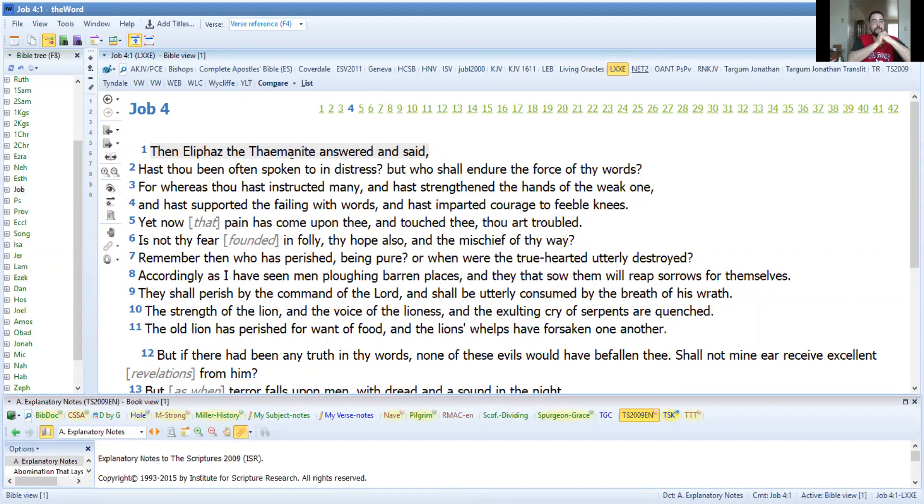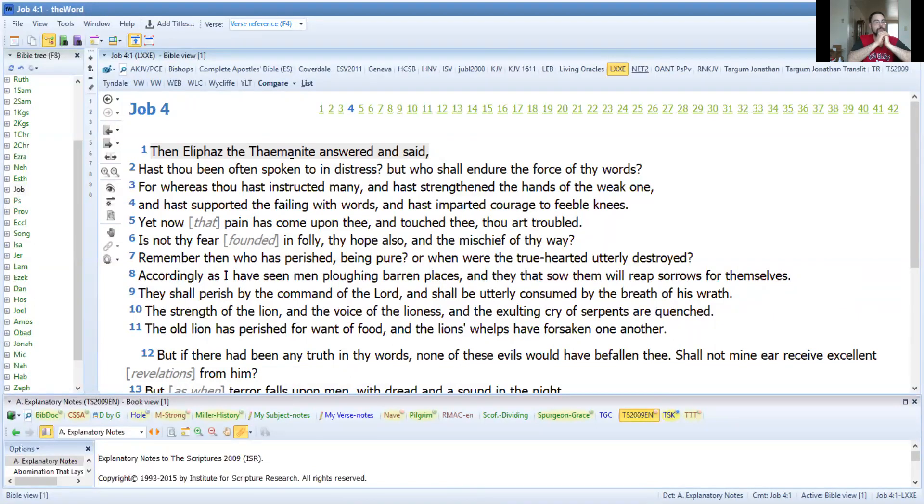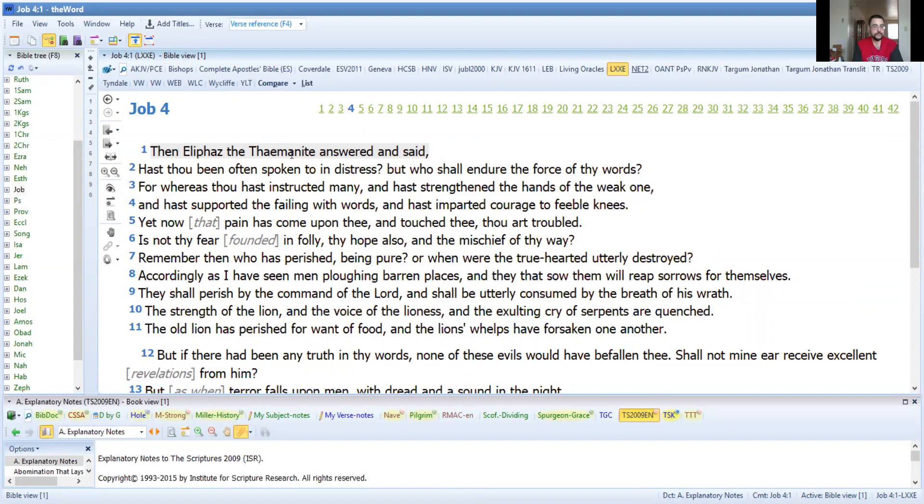They shall perish by the command of Yahuwah, they shall be utterly consumed by the breath of his wrath. The strength of the lion and the voice of the lioness and the exulting cry of serpents are quenched. Interesting. The old lion has perished for want of food, and the lion's whelps have forsaken one another.